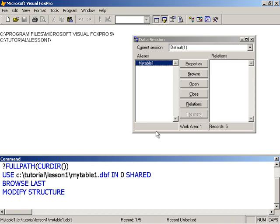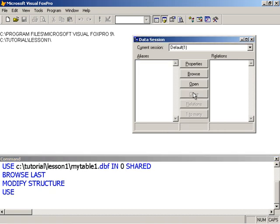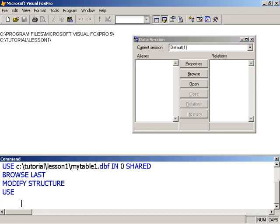The use in zero says use in the next available work area. And work area one was the next available one. There is no work area zero. Zero is interpreted as the next available work area. Because this table is not being used exclusively, I am not permitted to change it. I'm going to close the table. Notice just the use command.